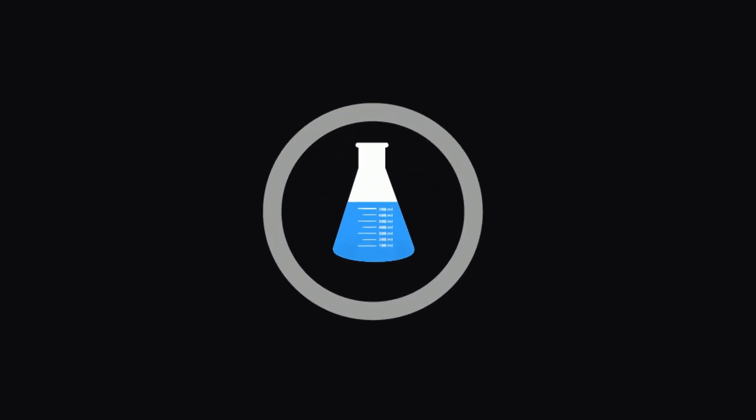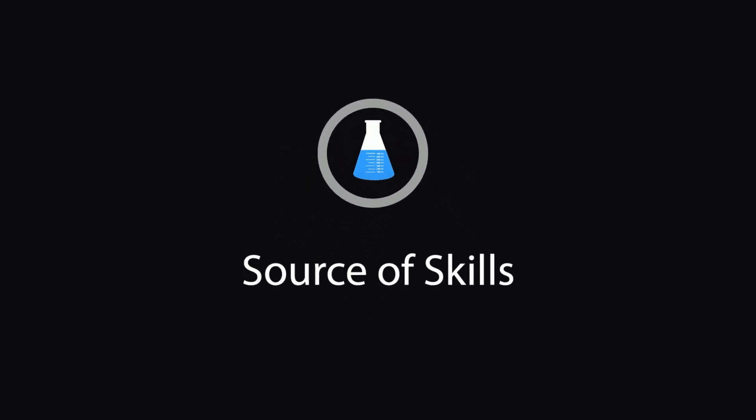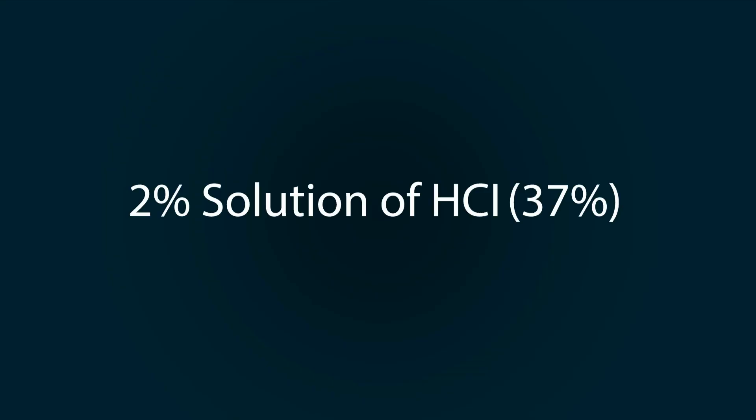Hello guys, welcome to our YouTube channel Source of Skills. Please like and subscribe our channel for informative videos. In this video you will learn how to prepare 2% solution of 37% HCl that you will get from the market.